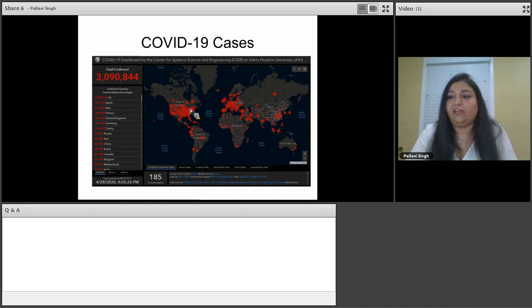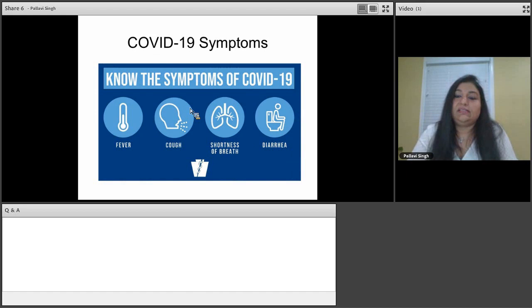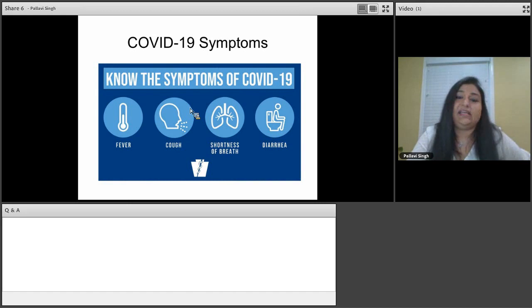Latest stats on COVID-19 cases include, and this is true of yesterday afternoon, across the world from 185 countries, about 3 million cases have been confirmed. And US alone has 1 million cases that have been confirmed. Symptoms of COVID-19 include fever, cough, dry cough, and shortness of breath. In some cases, diarrhea has also been reported. However, six new symptoms have been recently added by the CDC yesterday that include chills, muscle ache, headache, sore throat, and loss of taste or smell.